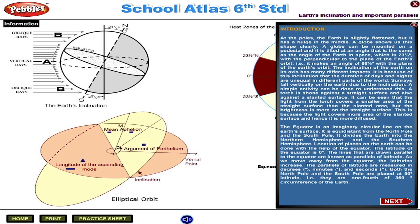Location of places on the earth can be done with the help of the equator. The latitude of the equator is 0 degrees. The lines that are drawn parallel to the equator are known as parallels of latitude. As we move away from the equator, the latitudes increase.